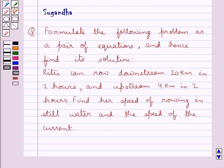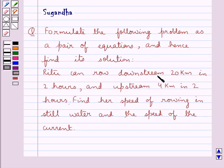Hello and welcome to the session. Today I will help you with the following question. Formulate the following problem as a pair of equations and hence find its solution. Ritu can row downstream 20 km in 2 hours and upstream 4 km in 2 hours. Find her speed of rowing in still water and the speed of the current.